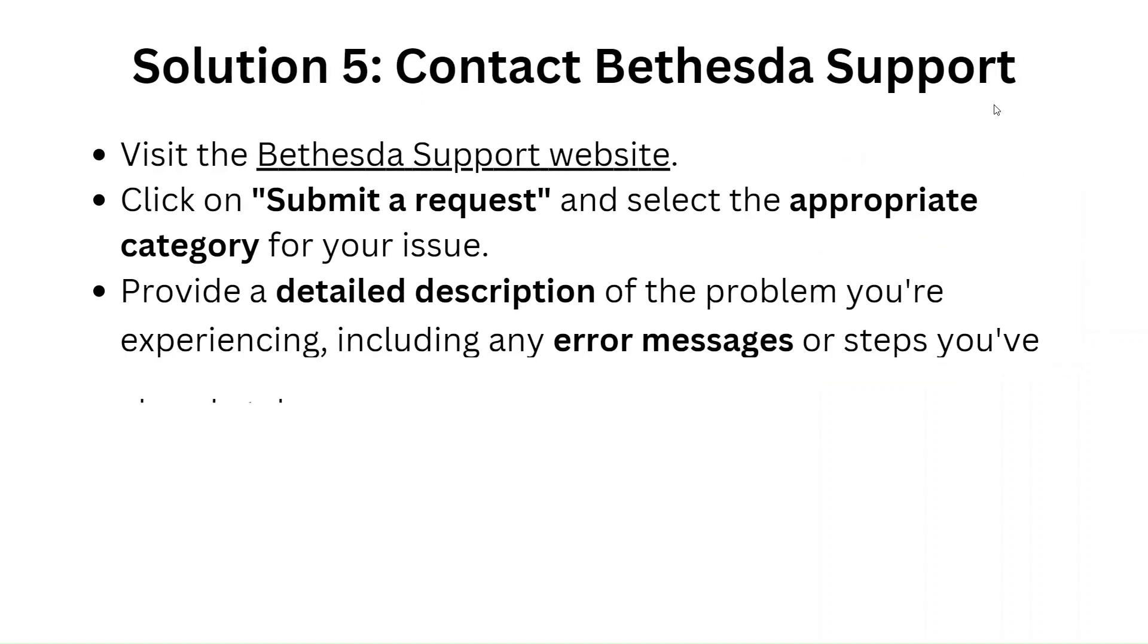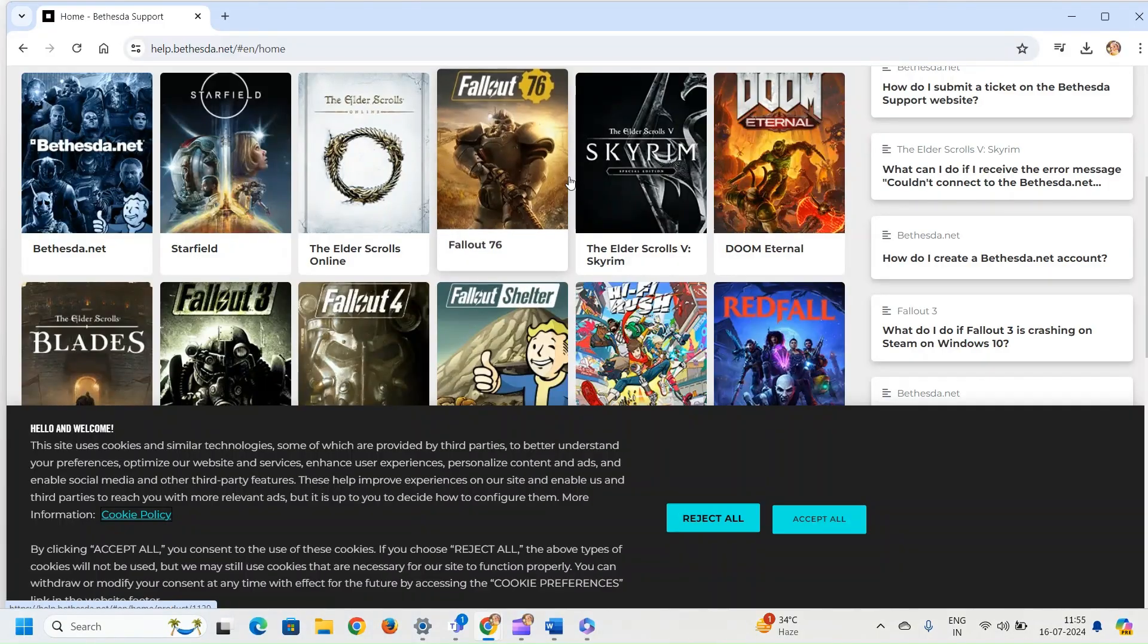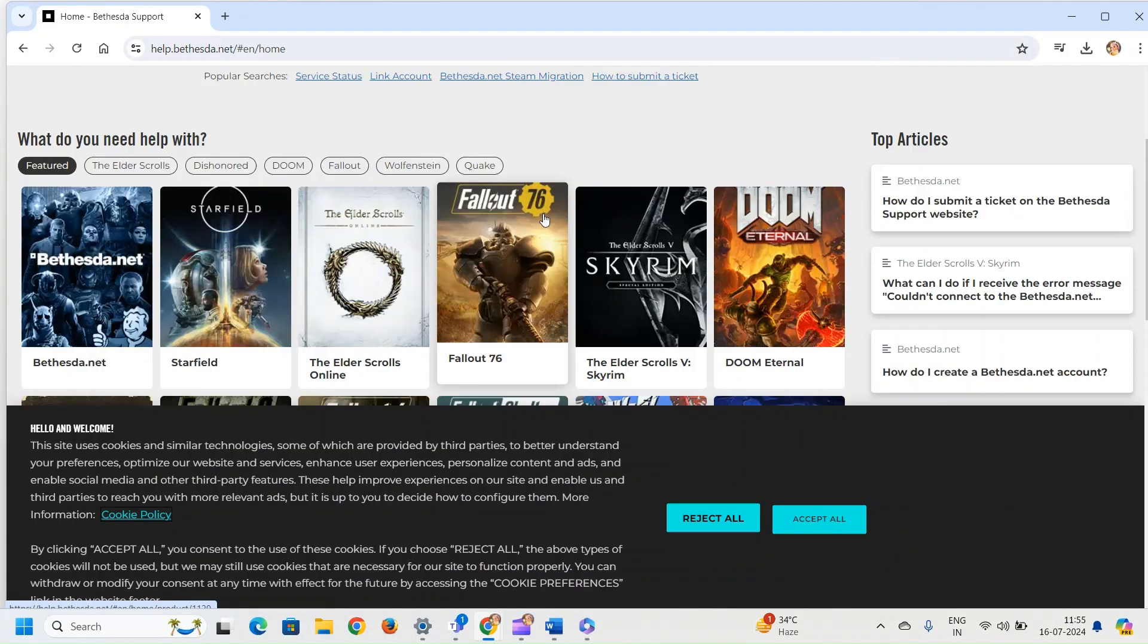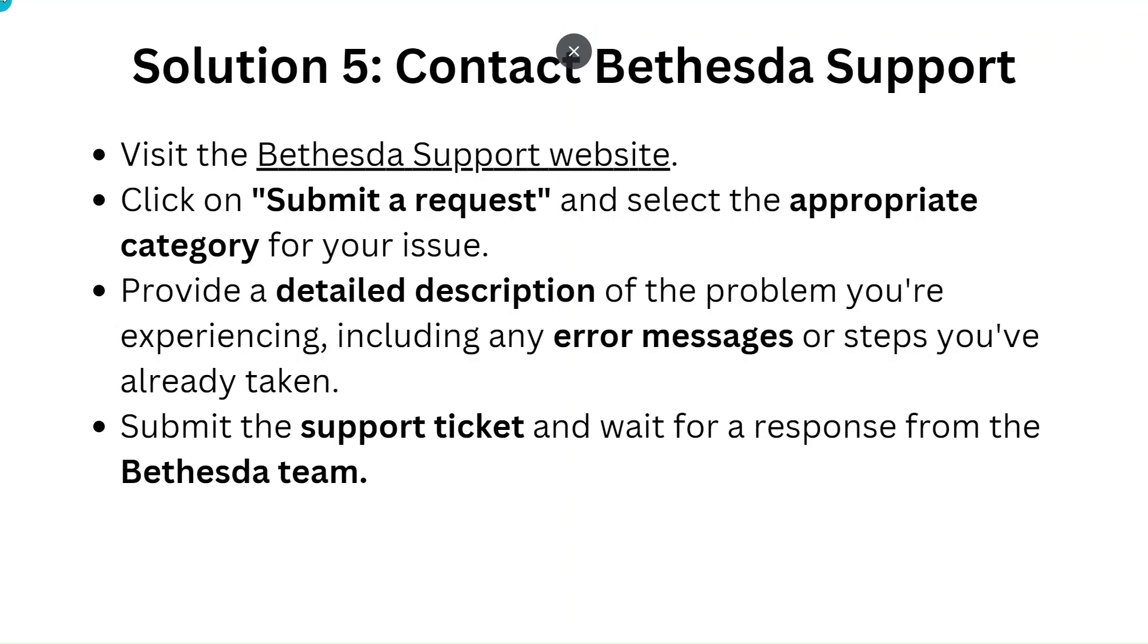Solution 5: Contact Bethesda support. Visit the Bethesda support website. Click on submit a request and select the appropriate category for your issue. Provide a detailed description of the problem you are experiencing, including any error messages or steps you have already taken. Submit the support ticket and wait for a response from the Bethesda team.